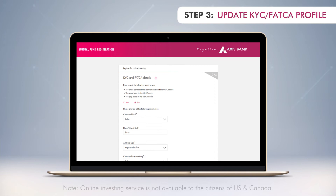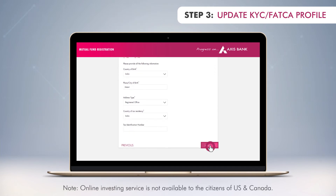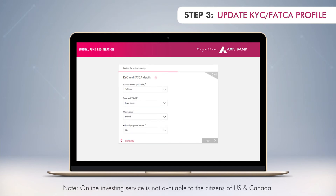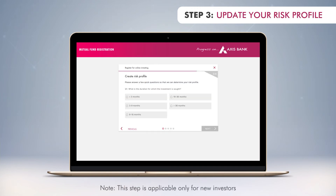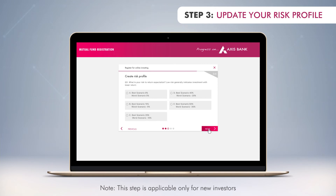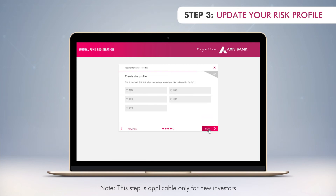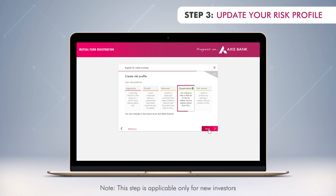Next, update your KYC and FATCA profile in just two simple steps and save it. Now update your risk profile — these are just a few questions that help us understand your risk appetite. Based on this, we will be able to gauge product suitability for you in the future. Once done, your risk profile will be displayed.